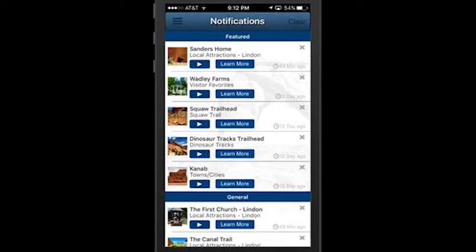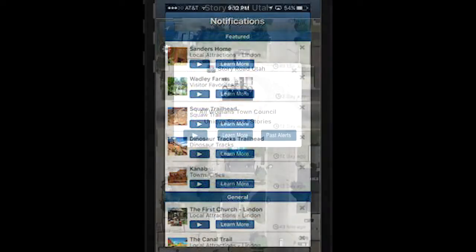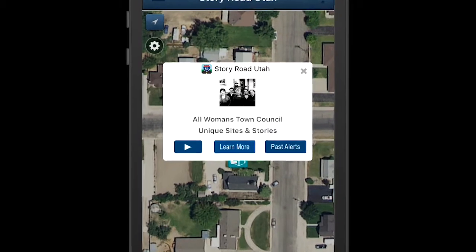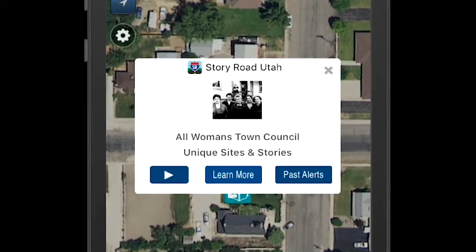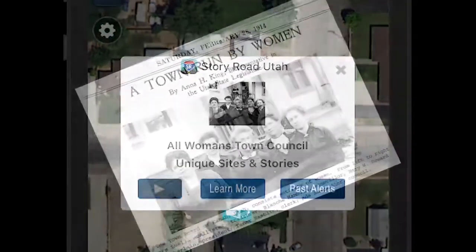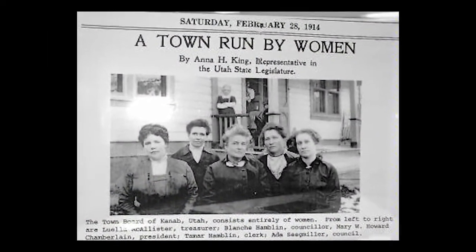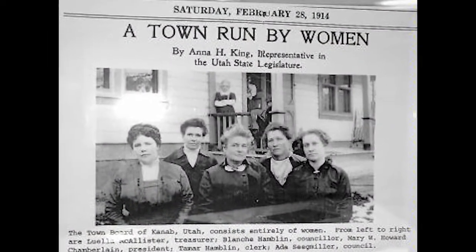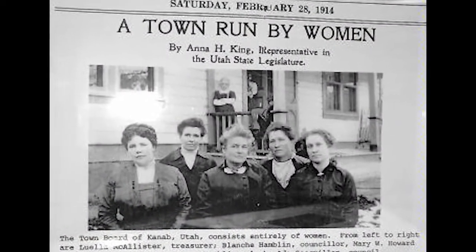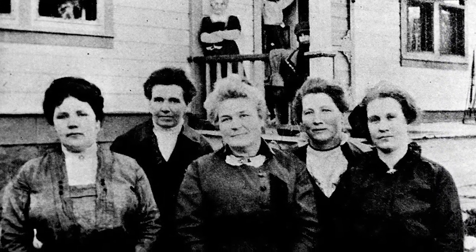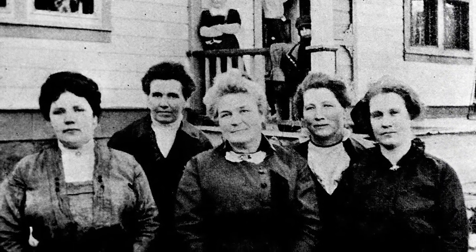Notifications will pop up when you are near a Story Road destination. When the app is open, you'll see alerts like this one. Press the play button to hear a little bit about this story. Kanab residents made history in 1912 when they chose women to run their town. The first-ever All-Women Town Council were determined to get the job done and do it right. Click for all the details.